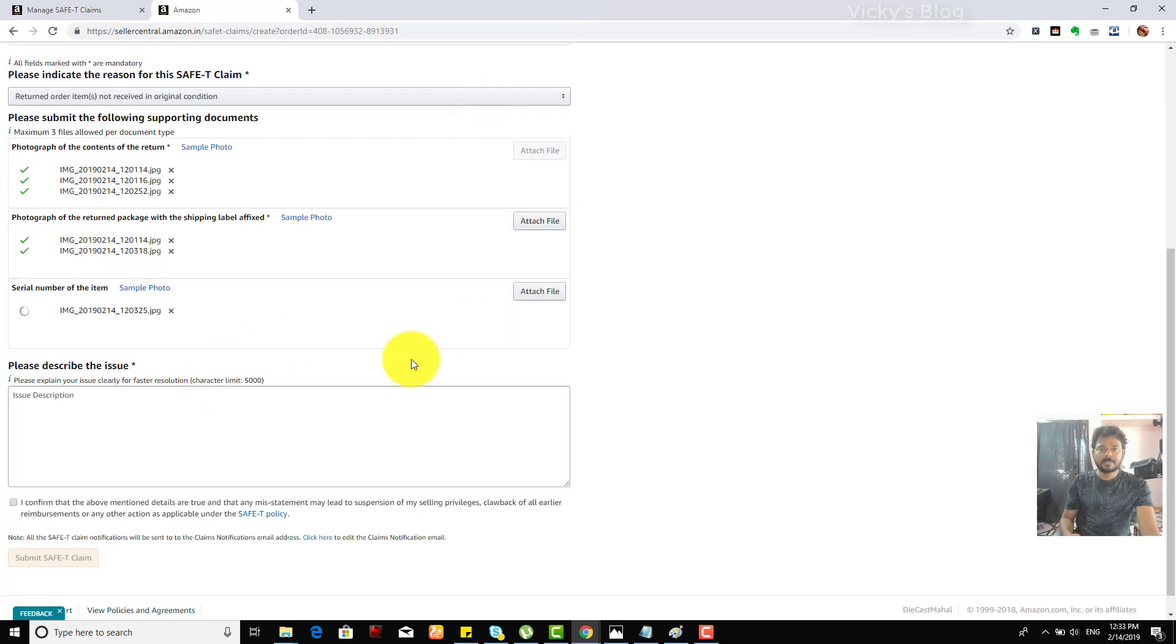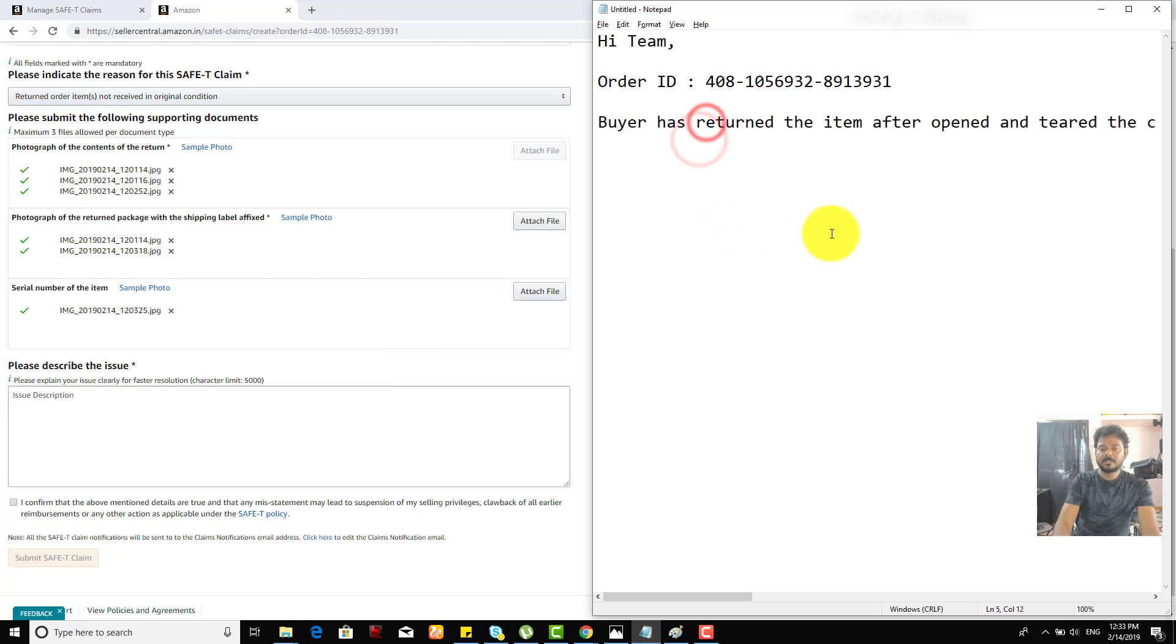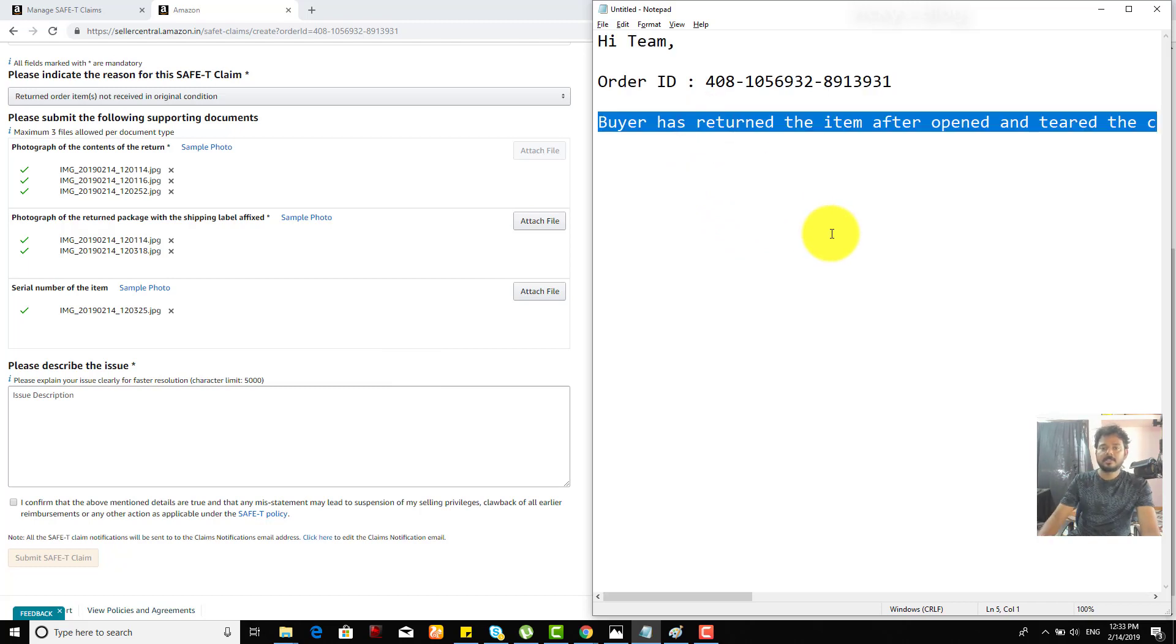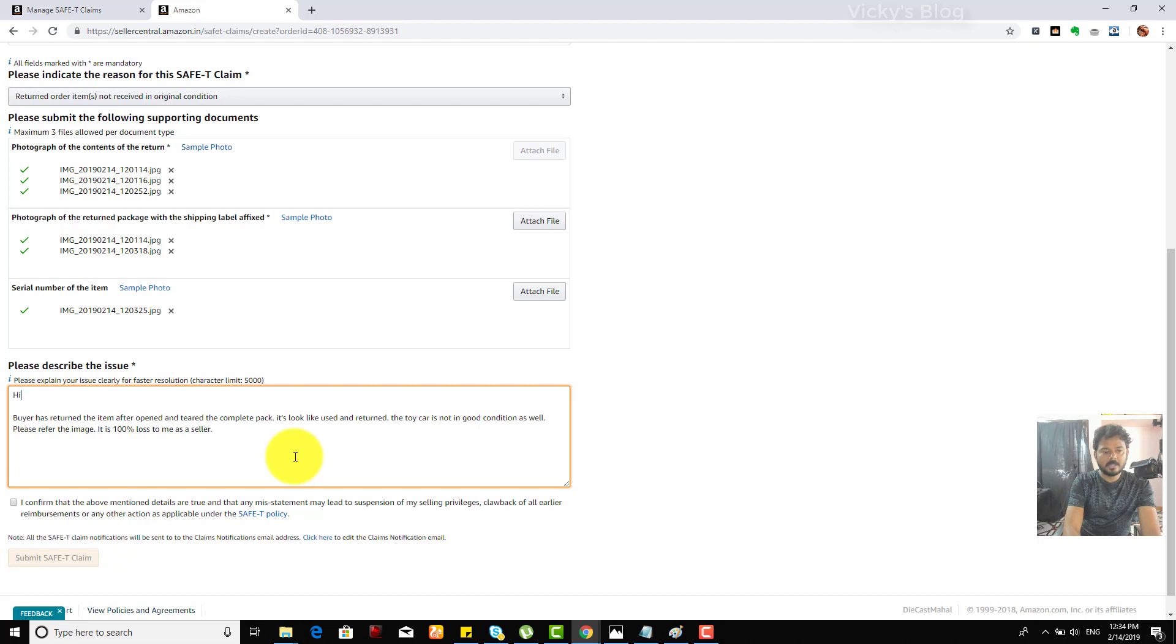Now I need to give some descriptions. Buyer has returned this one. I'm going to copy: Hi team.